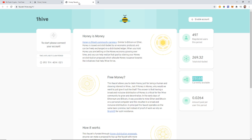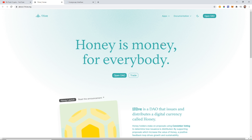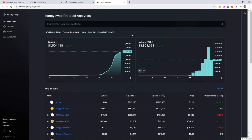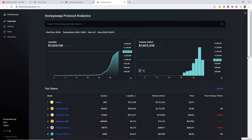Coming back to the Apps, we also have the HoneySwap interface and HoneySwap Analytics. For those not familiar with Uniswap — this is basically a copy of Uniswap with different branding, deployed on the xDai chain. So if you know Uniswap it's going to be all the same. On the main page we have the total liquidity — right now just over a million and a half — and the volume is actually higher than liquidity at 1.8 million, which is looking good.